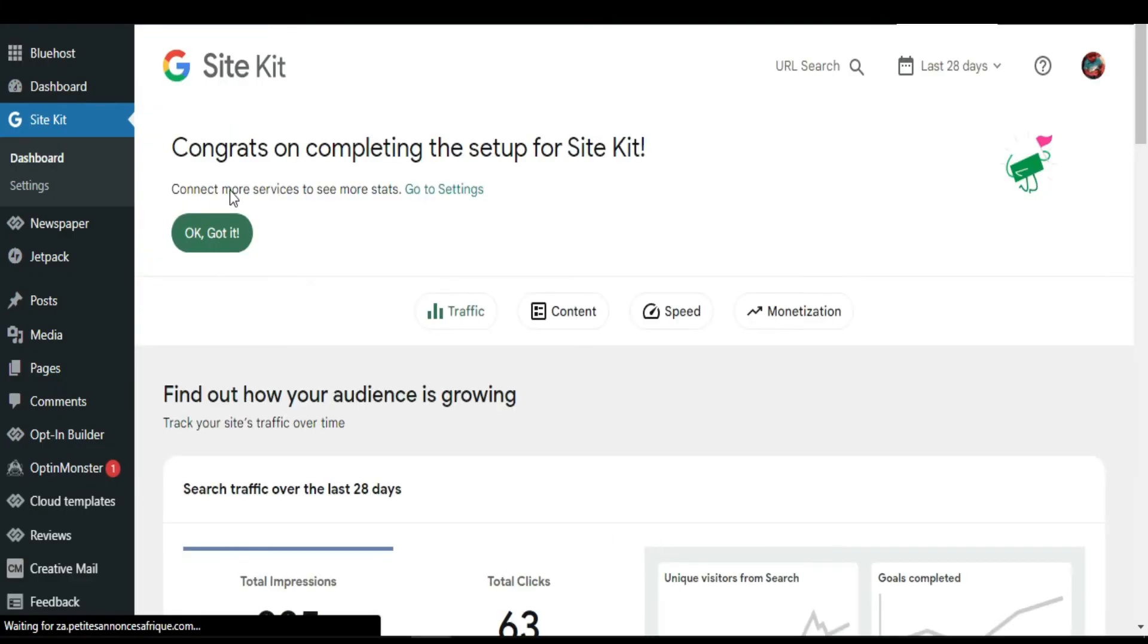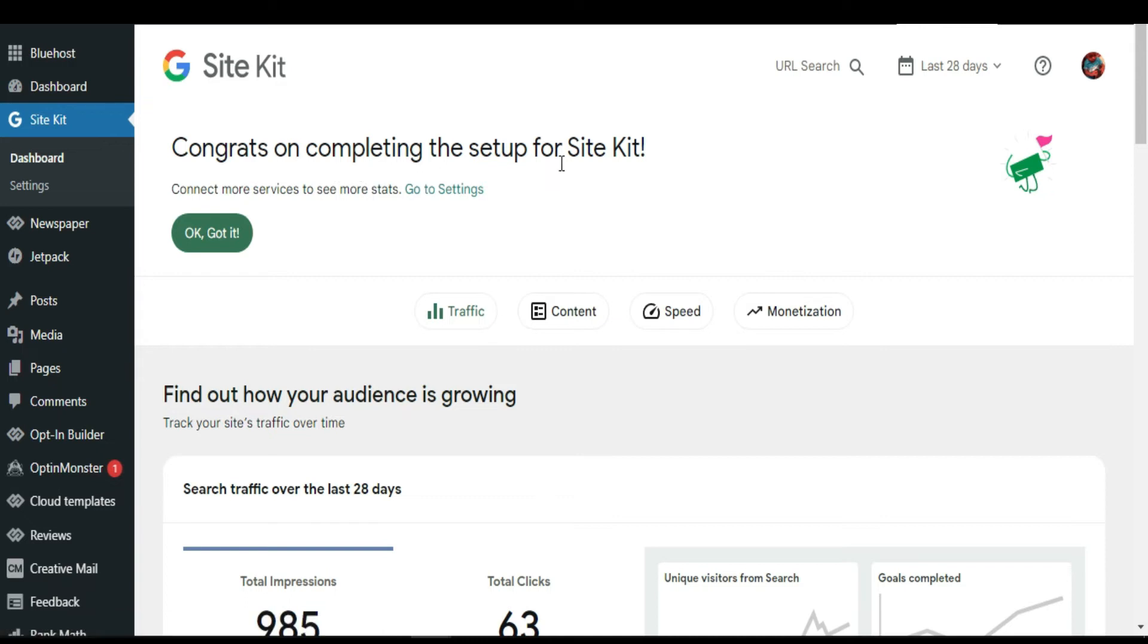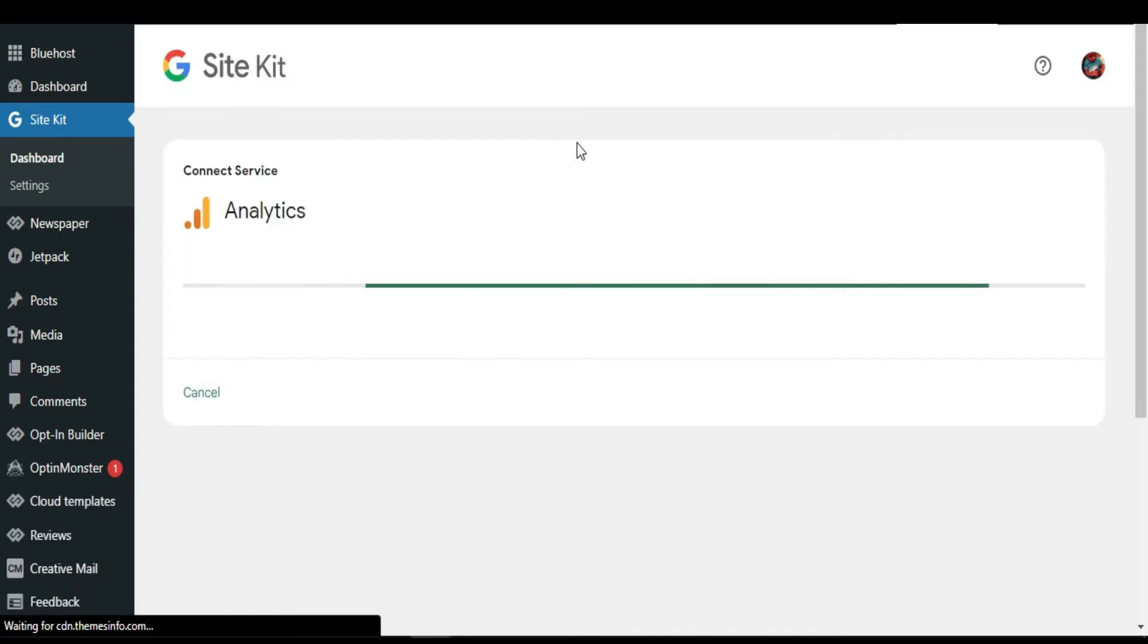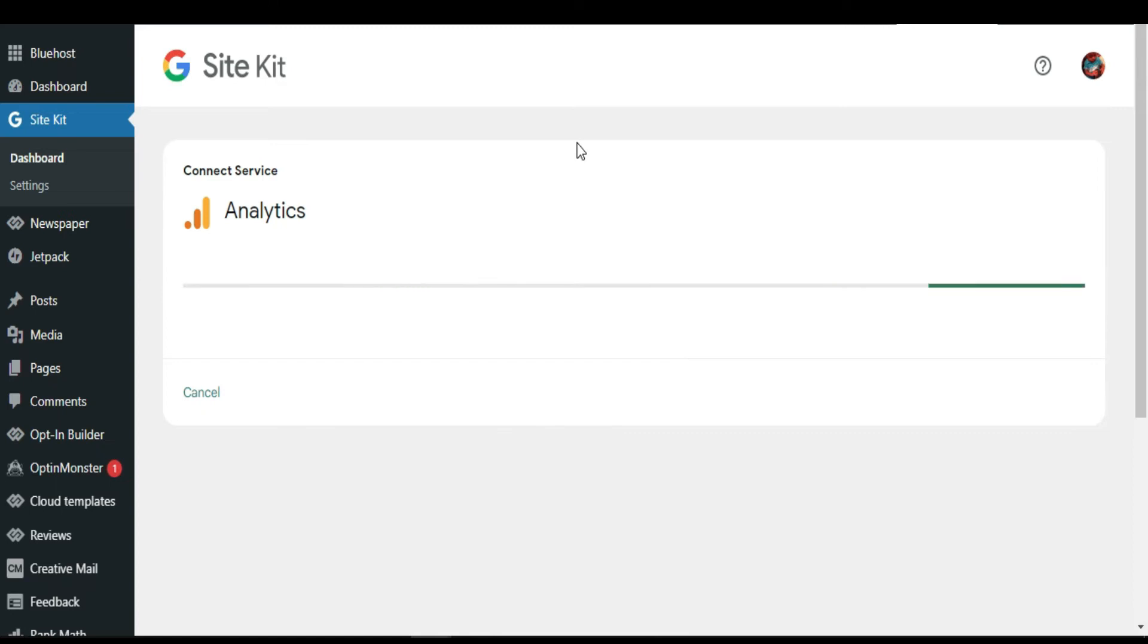As you can see, they say congrats on completing the setup for Site Kit. Content, if I check content, I'm going to connect it to the services.